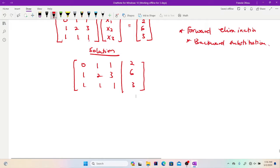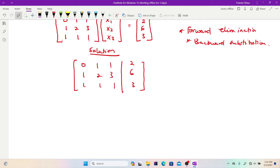Once I get this augmented matrix, the next step is to move on with the reduction process using forward elimination. With the complete method, we always look out for the highest entry in terms of magnitude. We can see that it's 3, which is in row 2. So I have to switch row 2 to row 1.